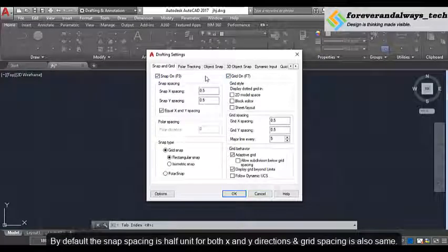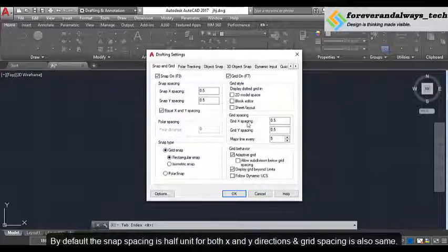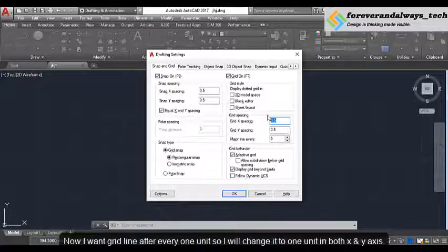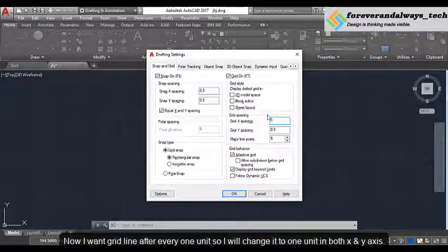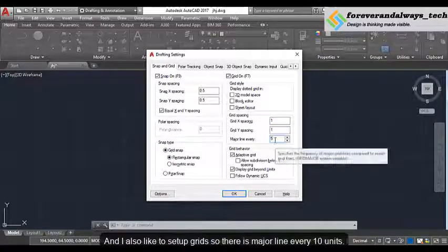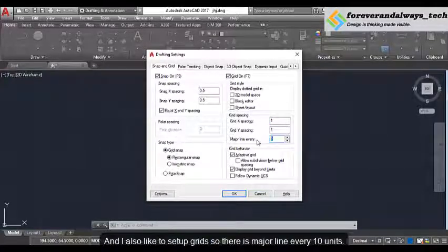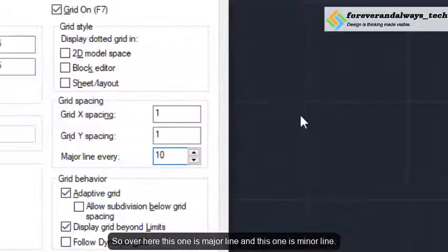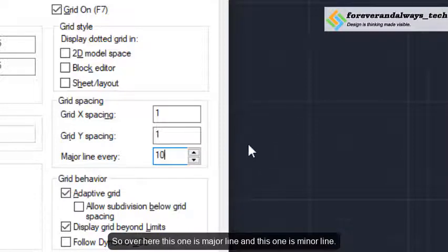By default the snap spacing is half a unit for both x and y direction, and the grid spacing is also the same. Now I want a green line after every 1 unit, so I will change it to 1 unit in both the x and y axis. I also like to set up the grids so there is a major line every 10 units. So this one is your major line and this one is your minor lines.